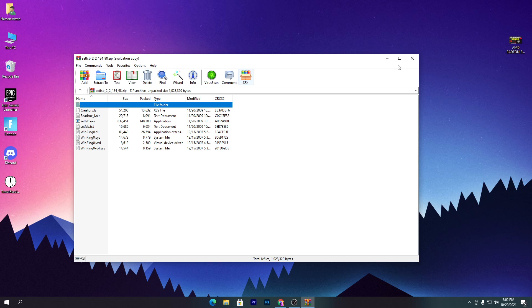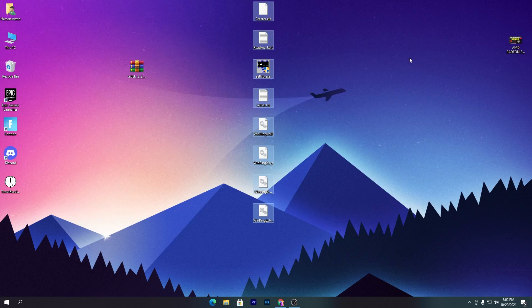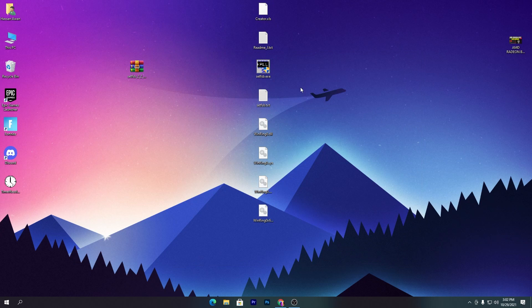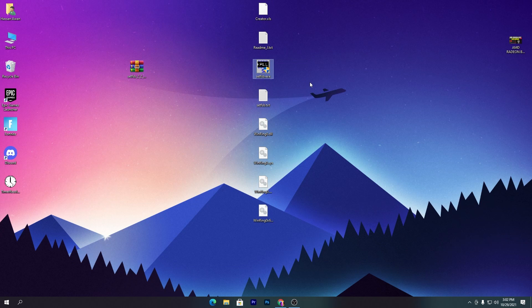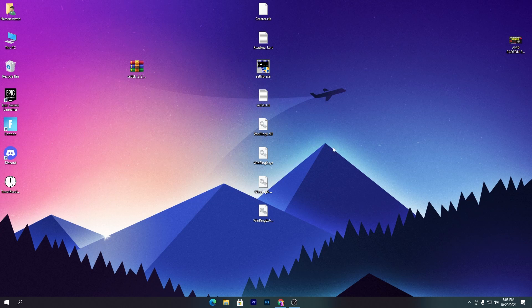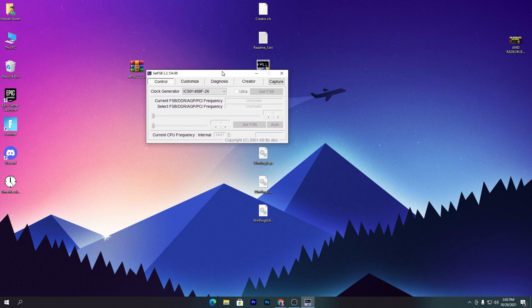Simply open this zip file and drag all of the files and drop it here on your desktop. Once you get all these files on your desktop, here is the .exe file of SetFSB. You need to simply double click here, click yes, and simply run this software on your PC.